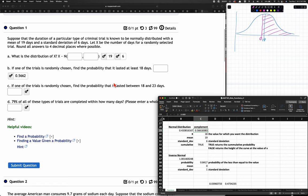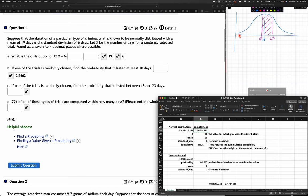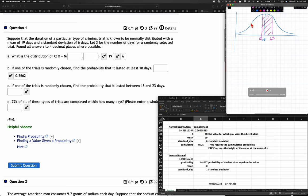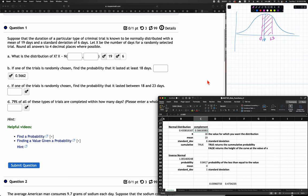If one of the trials is randomly chosen, find the probability that it lasted between 18 and 23 days. We're looking for P(18 ≤ X ≤ 23). To do this, we find the total cumulative probability up to 23, and then subtract the cumulative probability up to 18. That leaves us the portion between 18 and 23.